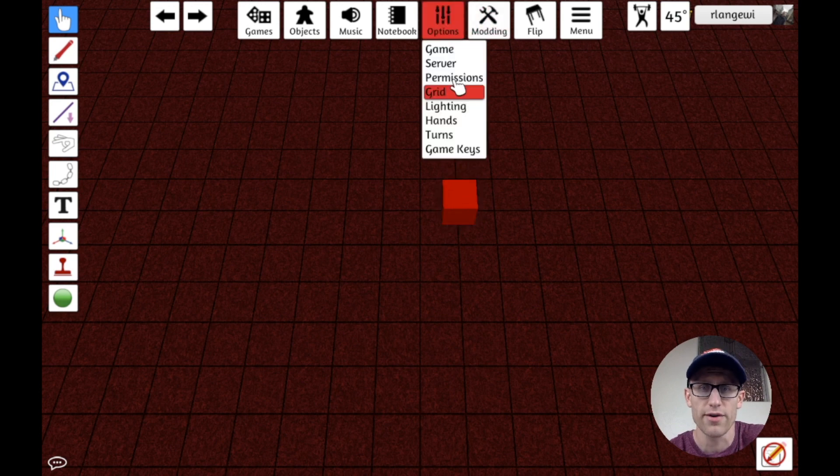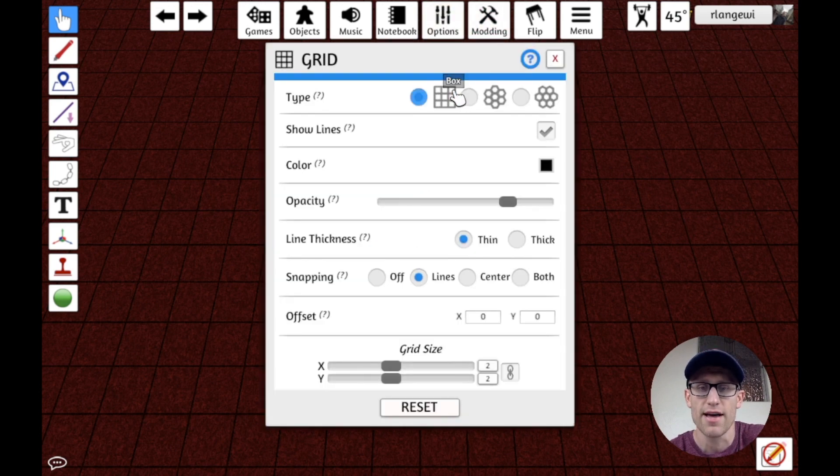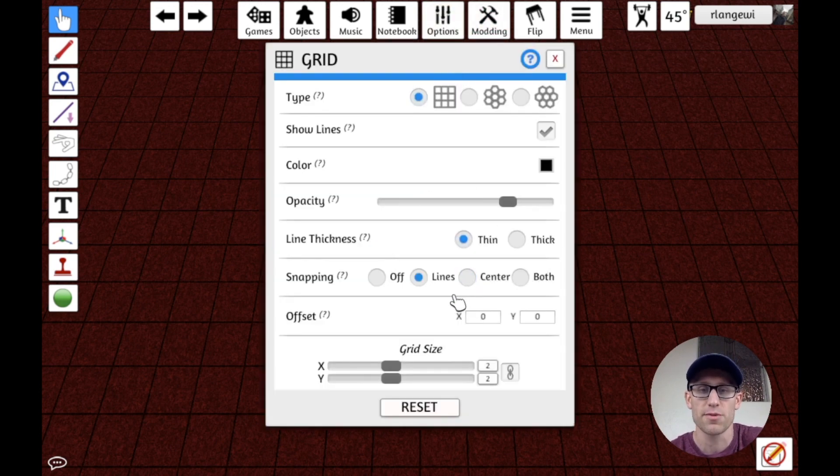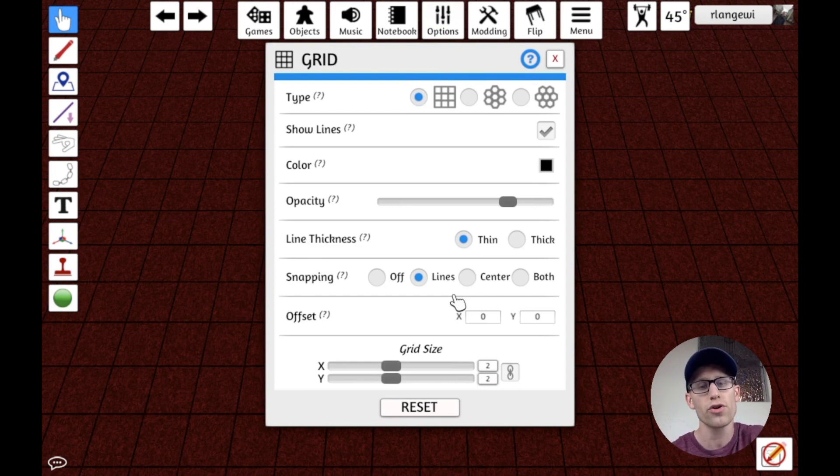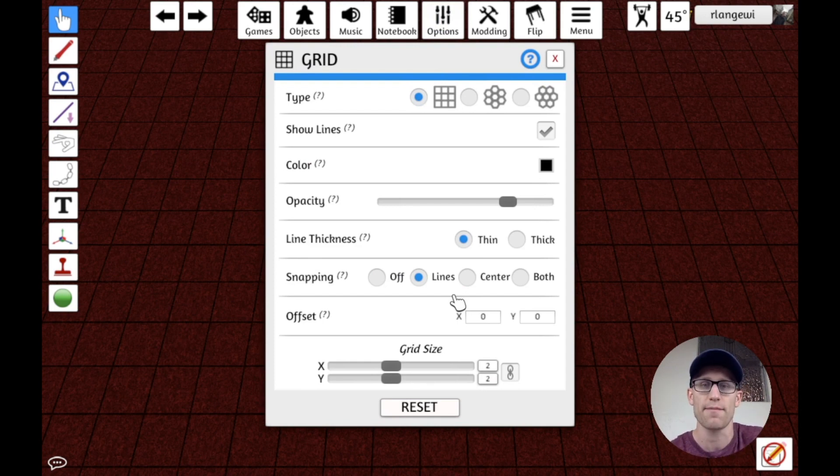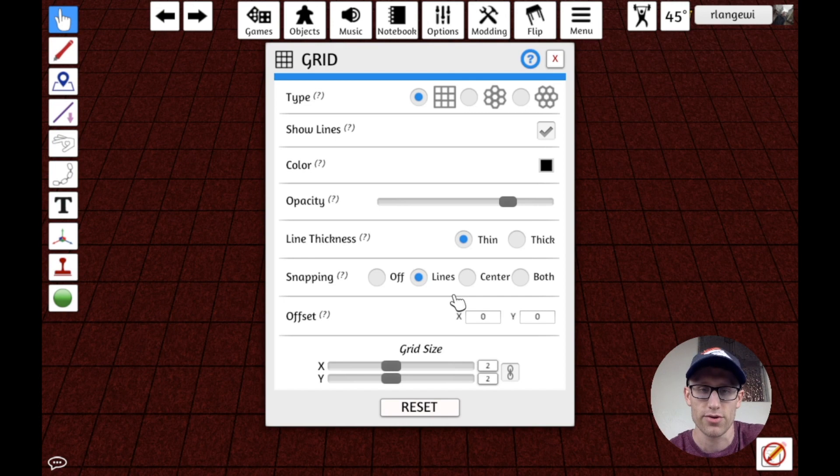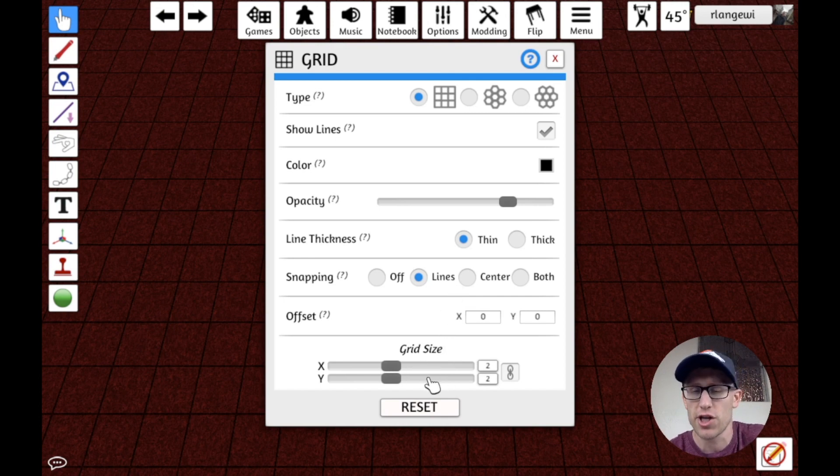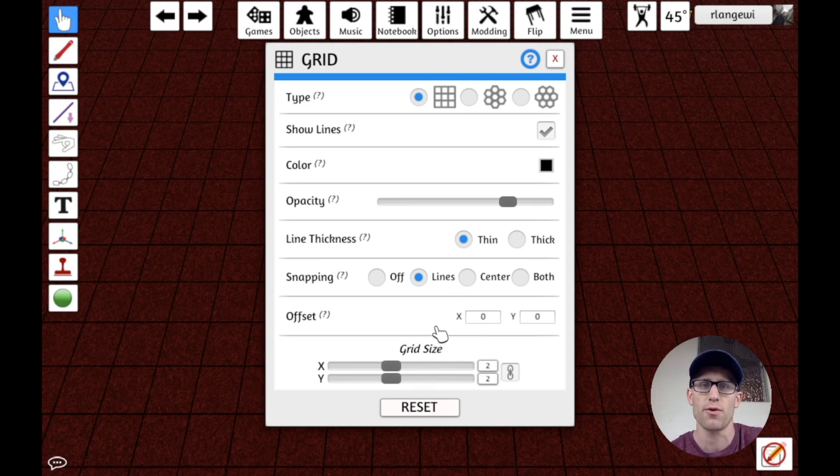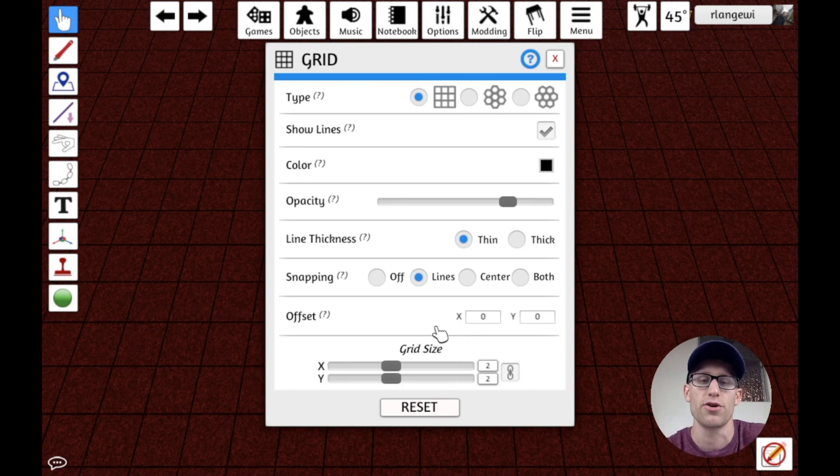Similarly, we could do that with center, which means it would snap to the center of the squares. Or you could do both if you wanted to be able to snap to either of those locations. And obviously, we could change things like the grid size to get at maybe what matches your components in your game.